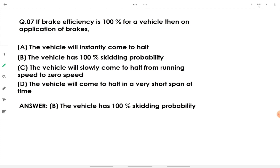If the brake efficiency is 100% for a vehicle, then on application of brake, the vehicle has 100% skidding probability. For example, if you are driving a car and apply hydraulic disc brakes suddenly with the ABS system off, there is a 100% chance the vehicle is going to skid. Option B is the correct answer.